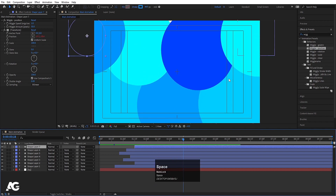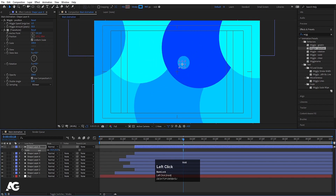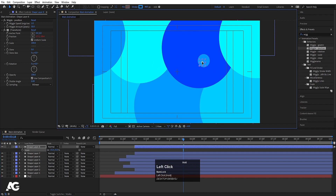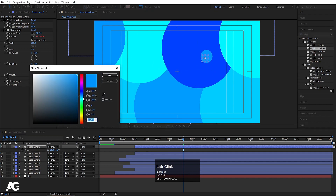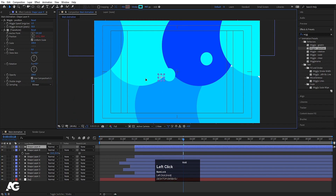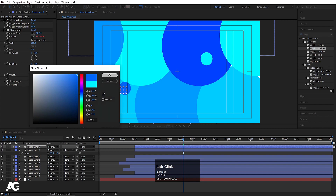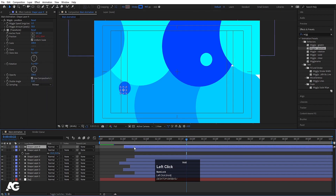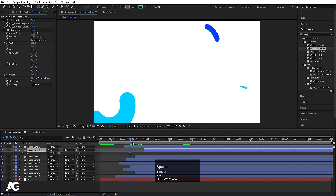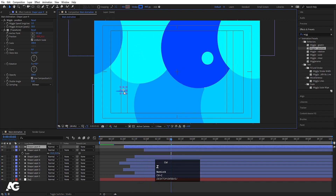Select any one layer and hit Ctrl+D to duplicate it. Press S to scale it down and choose a different color variation. Hit Ctrl+D again, move it, and change the color. These are small additional decorative elements. You can move them around as desired — they add a little extra detail to the background animation.